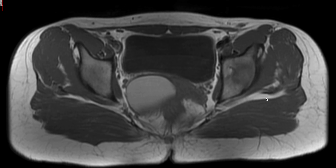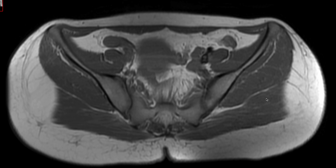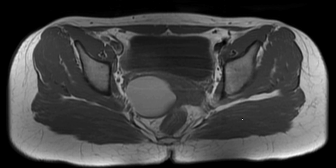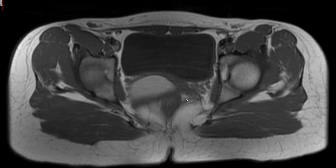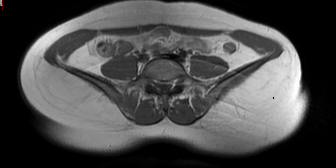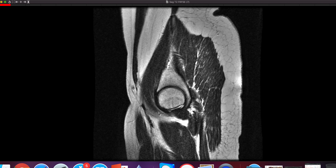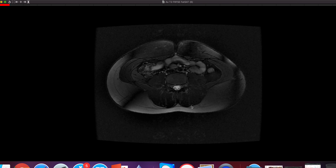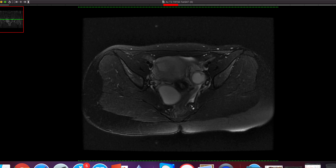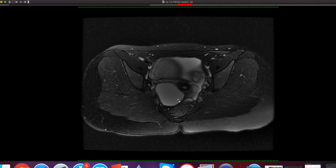The patient underwent a routine abdomen scan where a large cystic lesion was found in the region of the vagina. MRI was performed for confirmation. On the first axial T2 fat-suppressed images, the lesion is hyperintense.